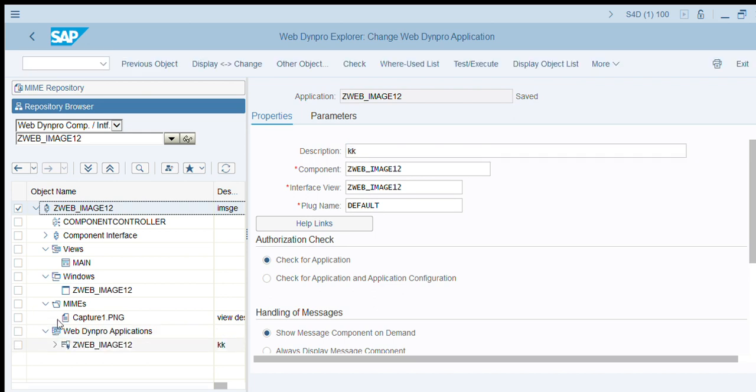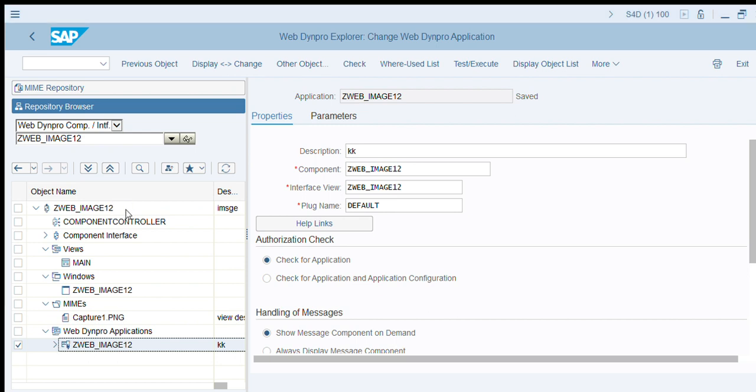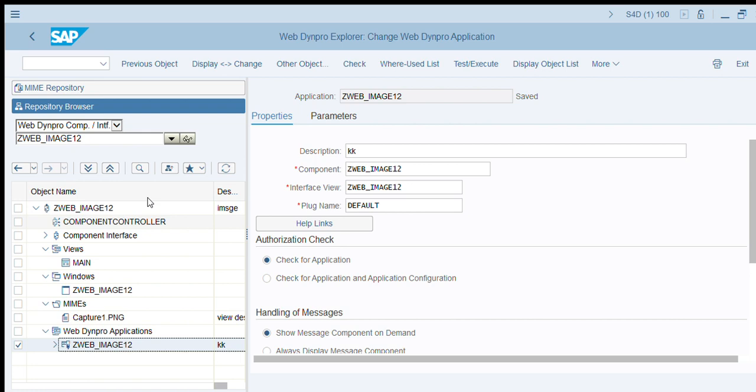Now go to the Web Dynpro application which you have created and test it. Here we get the image which we got from the repository. Like this, we can get images in Web Dynpro. Thank you one and all for watching the video.